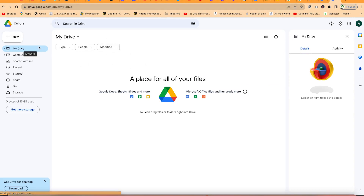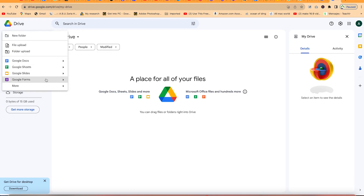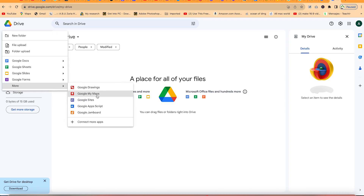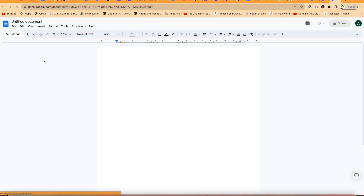From this Drive, you'll be able to access different other applications as well. For example, when you come to the New button, you'll be able to have access to Google Docs, Google Sheets, Google Slides, and Google Forms, and many more. You can connect Google Drawings, Google Maps, Sites, and so on. You can also add other applications to have access to them directly, and it will take you straight to Google Slides or Google Docs as needed.